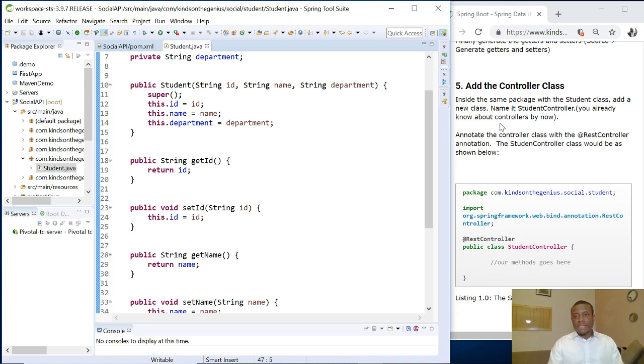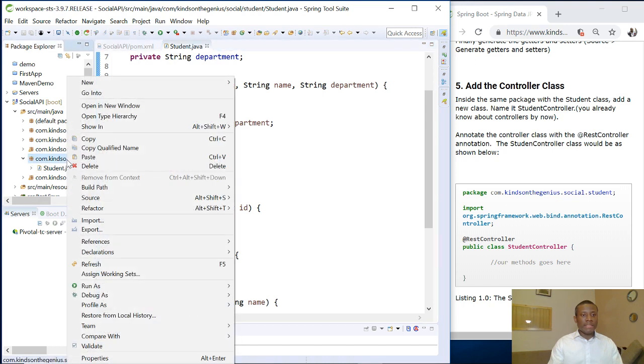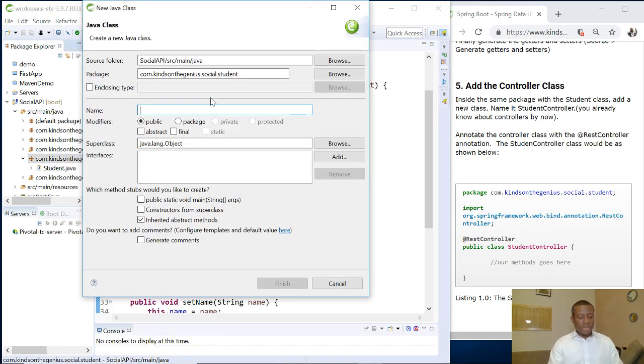So now what next are we going to do? Add the controller class, right? So this is very easy. So simply right click on the package, say new and we are going to call it student controller.